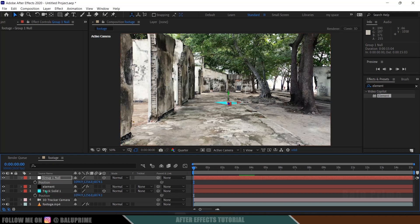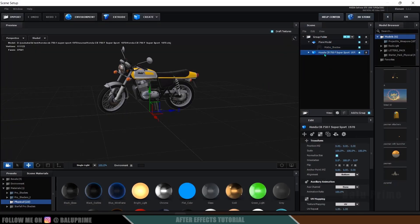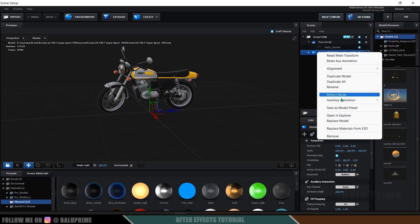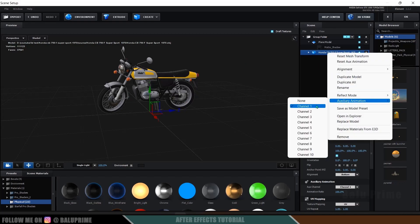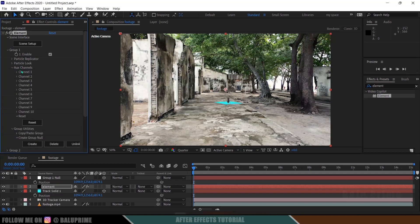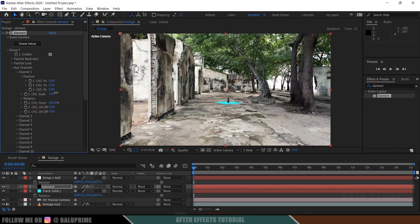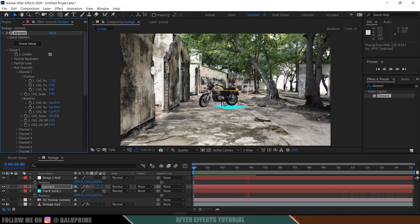Now we need to scale up the model. Let's go back to the Element scene setup. Our model is in Group 1 — let's assign the bike model to Aux Animation. Right-click on the model, go to Auxiliary Animation and select Channel 1. Don't move models in the Element window; just assign them to the aux animation channel. Hit OK. Now we can control the bike model using aux channels. Come to Group 1 > Aux Channels > Channel 1. Increase the scaling to 4, rotate it on the Y-axis, and move it along the X-axis to place it. If I play this, you can see the model is staying in its track solid position.